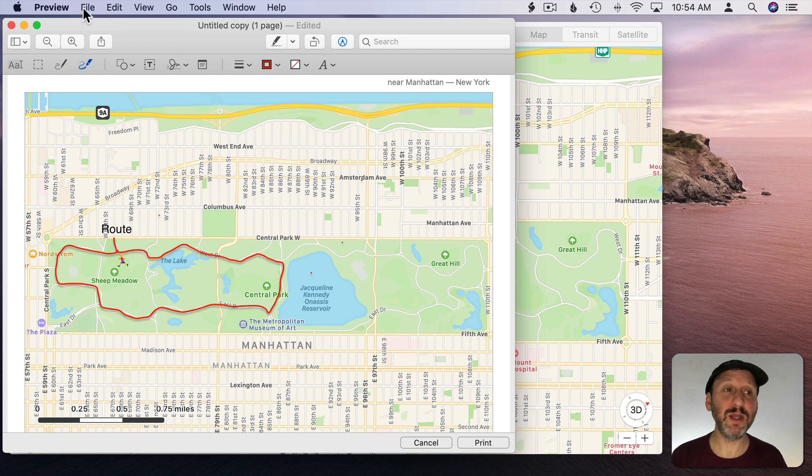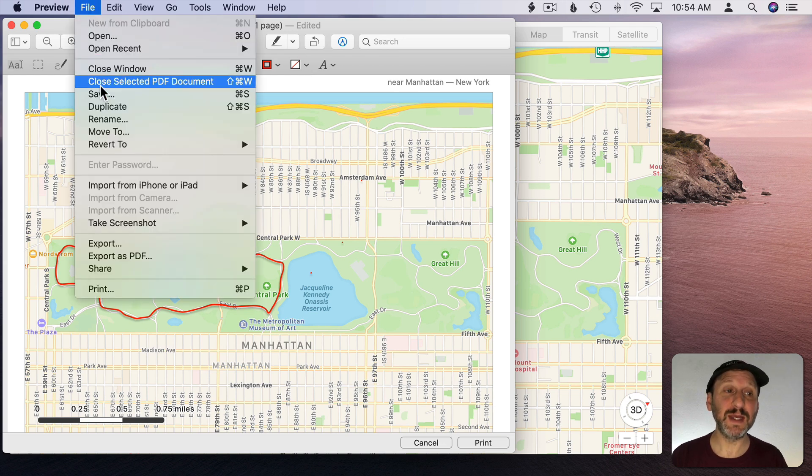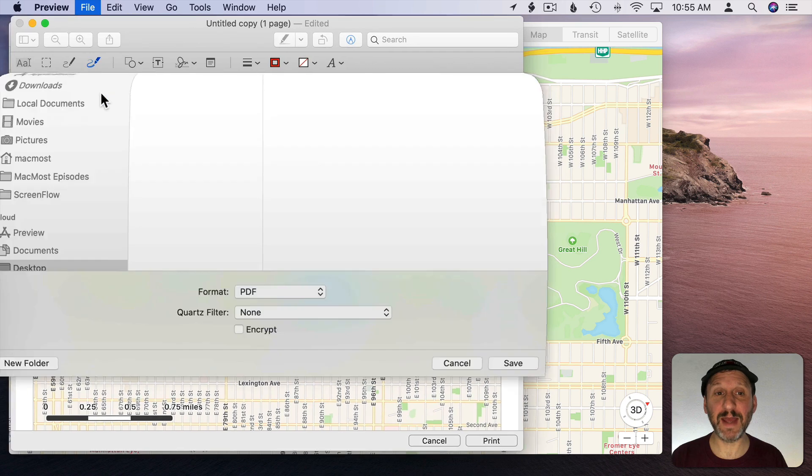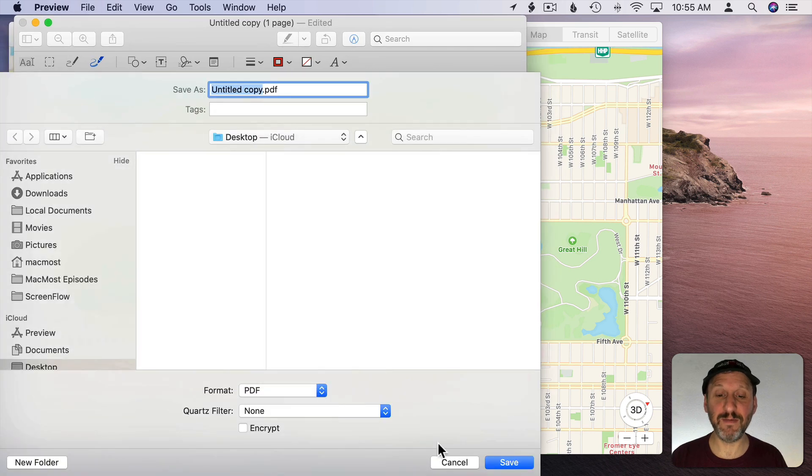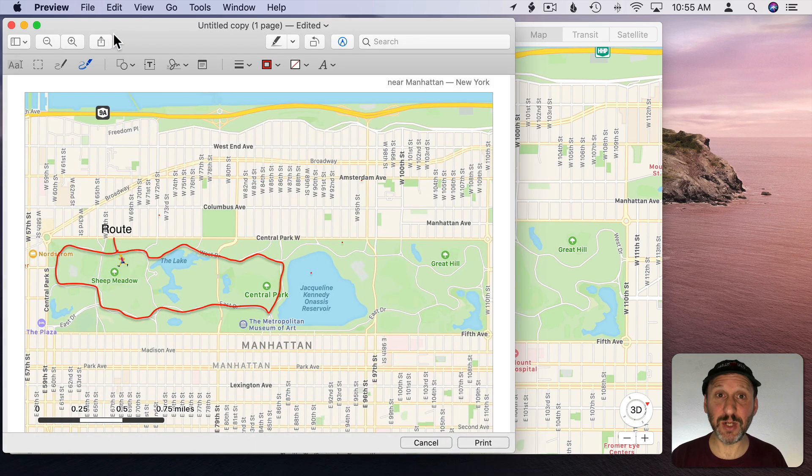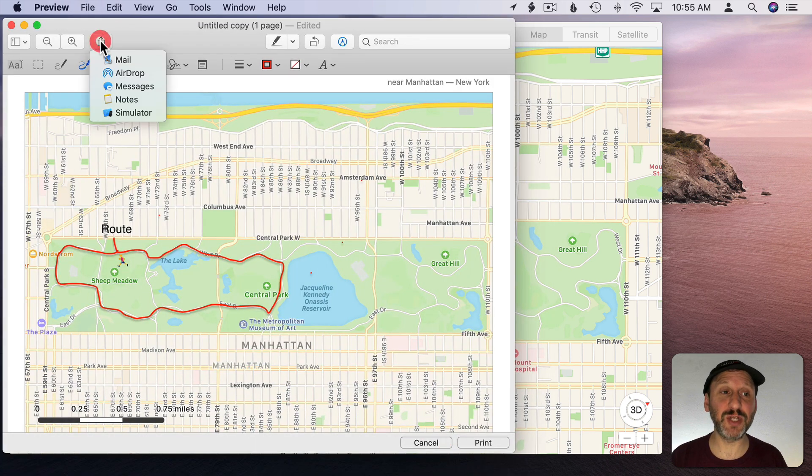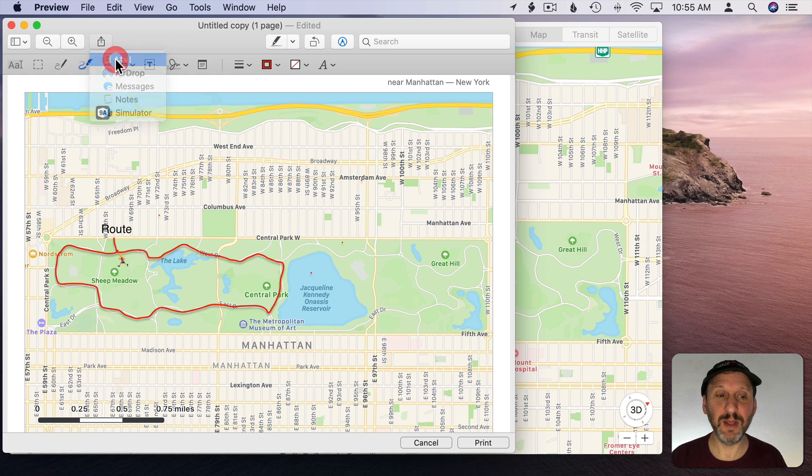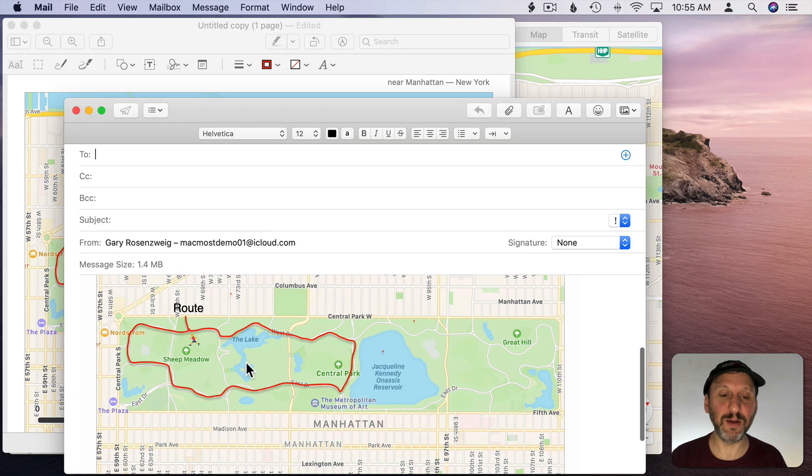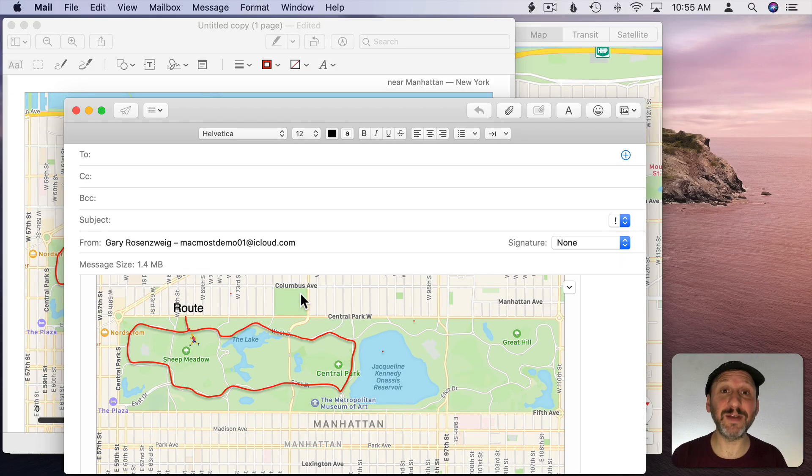Then when you're done you can simply save and save this out as a PDF that you can do various things with. But you can also directly share it here, say using Mail, and you get this annotated map here in the message without ever having to actually save a file.